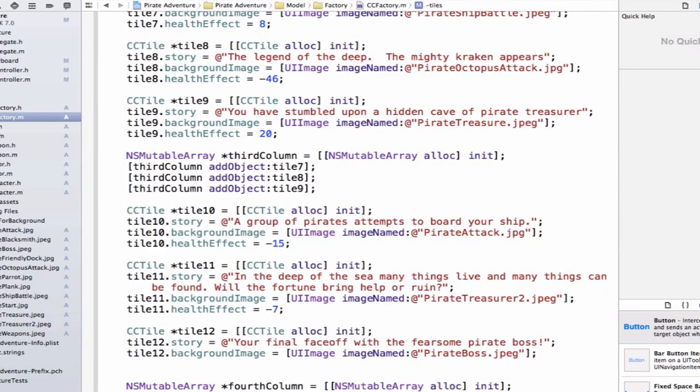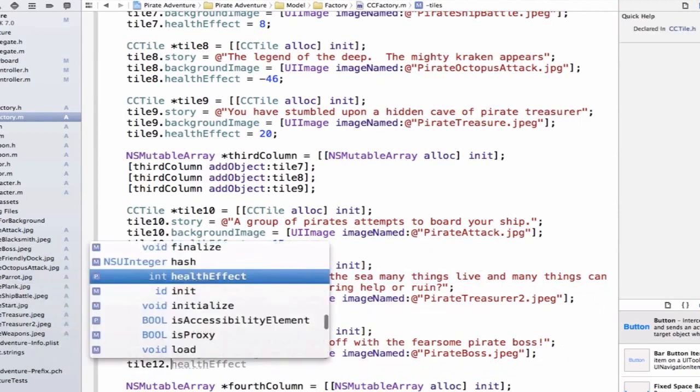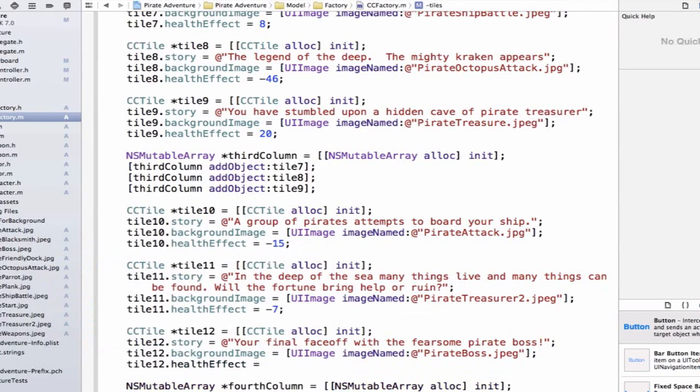Finally, we'll get on tile12. Tile12, we're going to have to do some refactoring because we're going to have to set up this fight system with our boss at the very end. But for now, we can just set an initial healthEffect equal to negative 15. Every time we attack the boss, he hits us back and we lose 15 hit points.